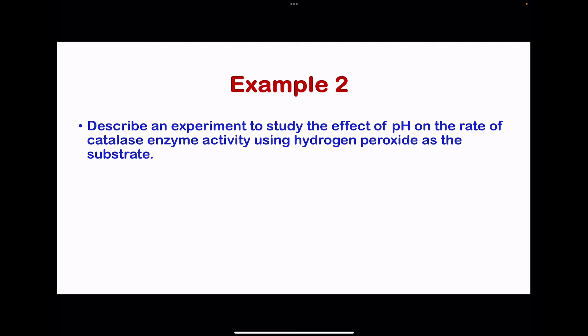Example 2: describe an experiment to study the effect of pH on the rate of catalase enzyme activity using hydrogen peroxide as the substrate. In this experiment, hydrogen peroxide is converted into oxygen with the help of catalase enzyme. If we are studying how changes to pH affect the enzyme, we need to collect the volume of oxygen gas produced within a certain time, and then determine which pH creates the highest or lowest rate.